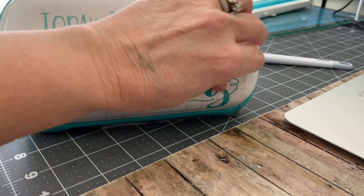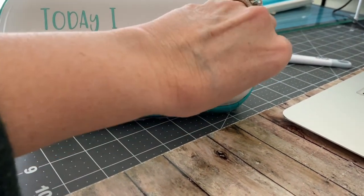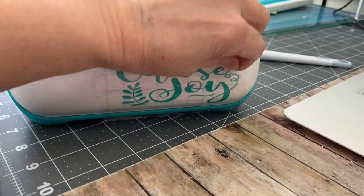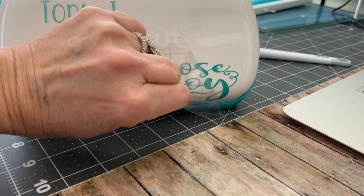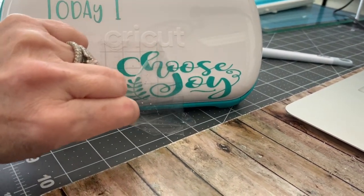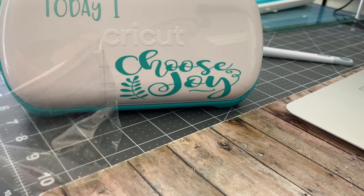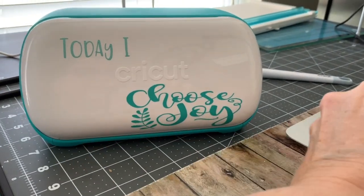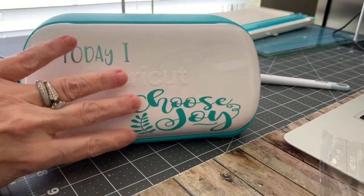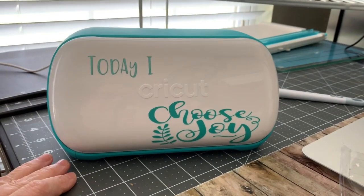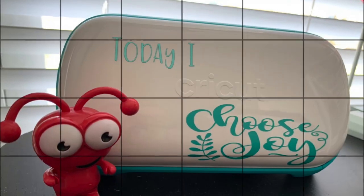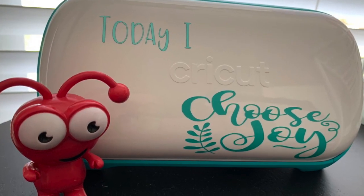Once you have your placement, you want to rub it down and pull off the transfer tape. Now I didn't originally want to use Cricut transfer tape because it's usually really too sticky, but in this case it turned out perfect. I really love my design. It's quite simple and there you have it. Thank you for watching.